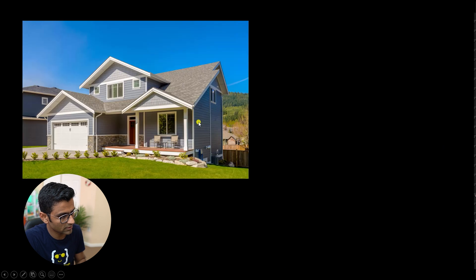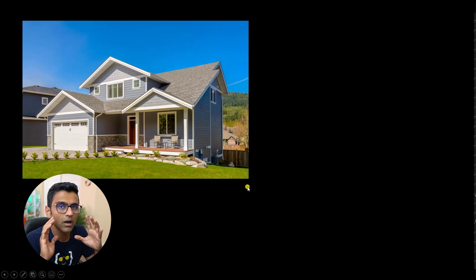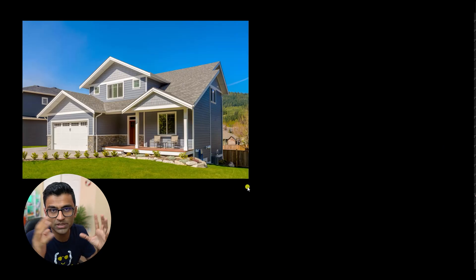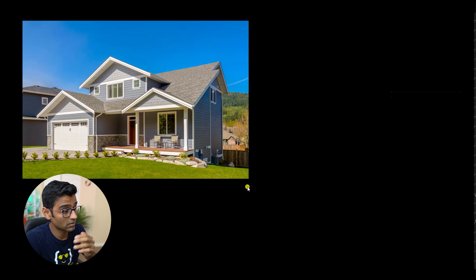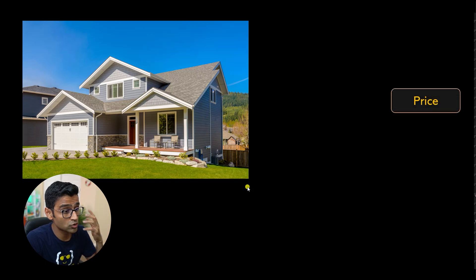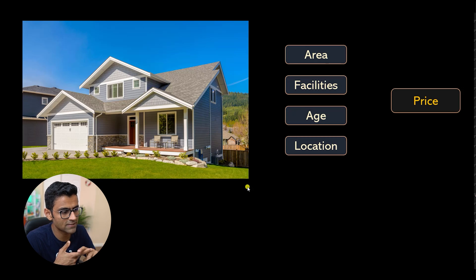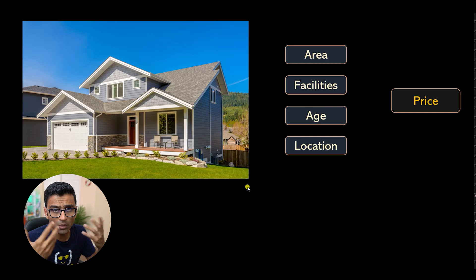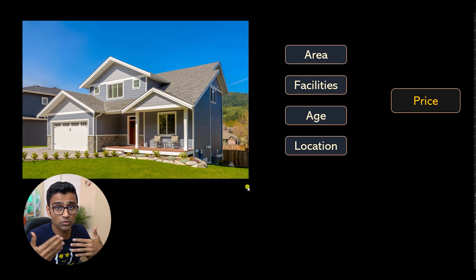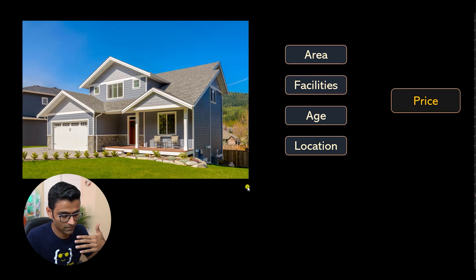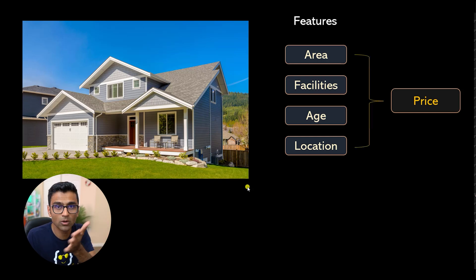No mathematics involved. Let's say you are doing a property price prediction problem — one of the classical problems in machine learning. Here, you're trying to predict the price of a home using machine learning based on certain factors such as area, facilities, how old the home is, and the location. When you go to buy a home, these are some of the factors you use to determine the price, and these factors are called features.